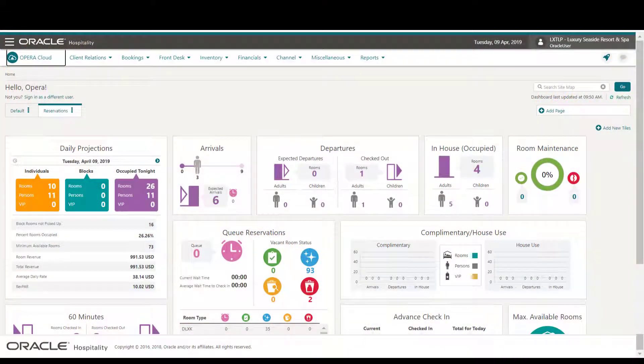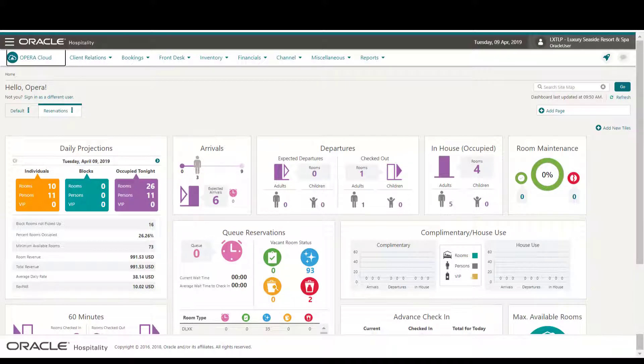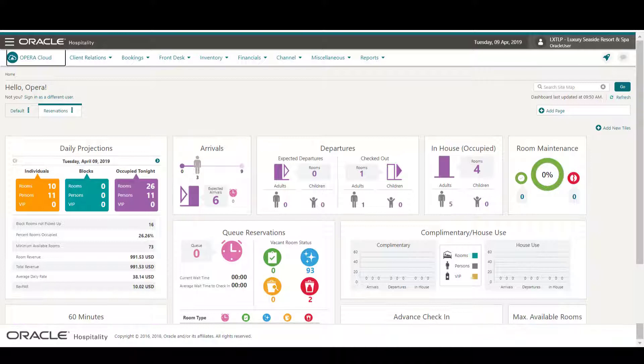In this video, you will learn how to view property availability and change the sell limits. Property availability provides a comprehensive view by day of the available and sold rooms for the property. To manage room inventory, let's get started.